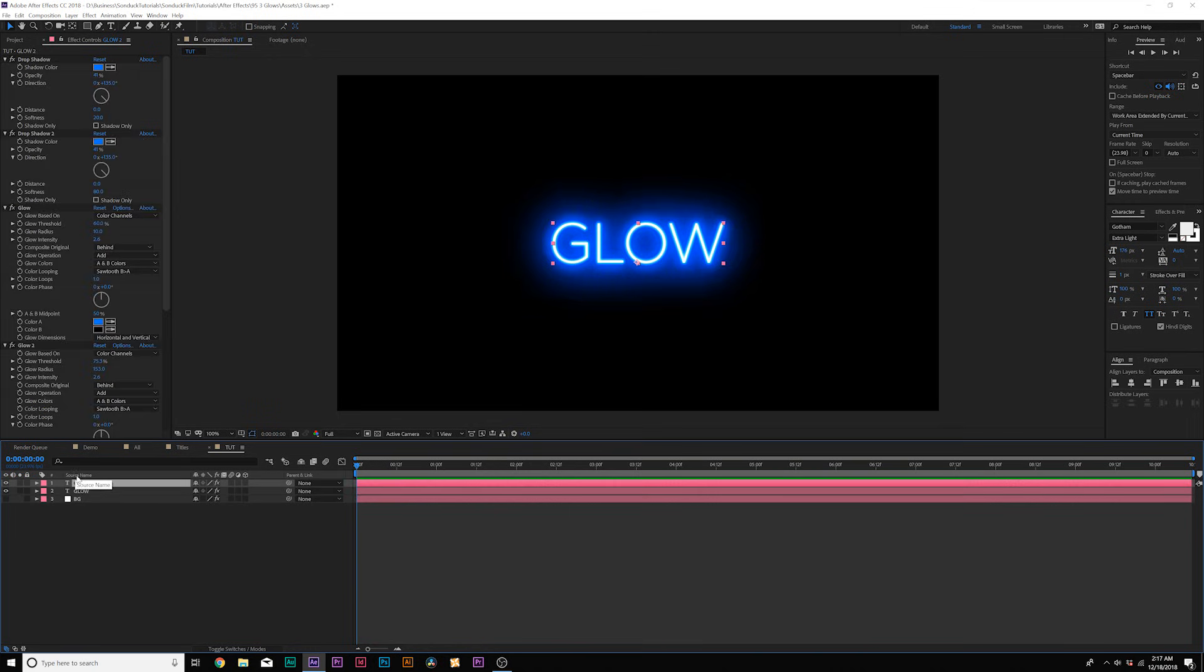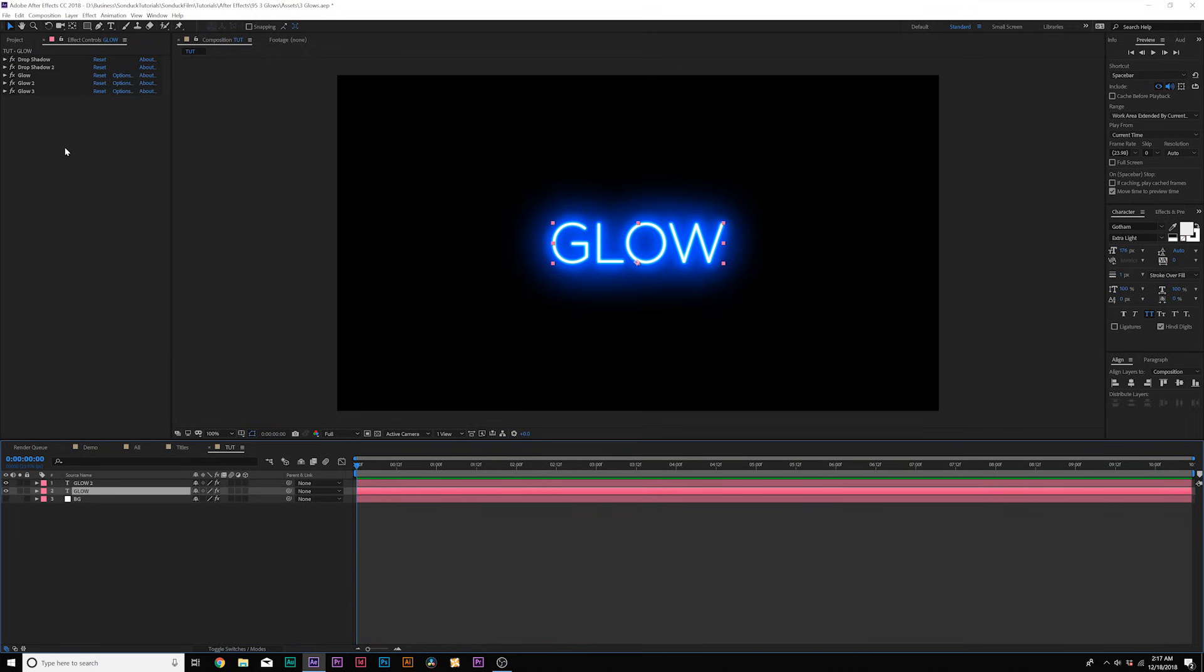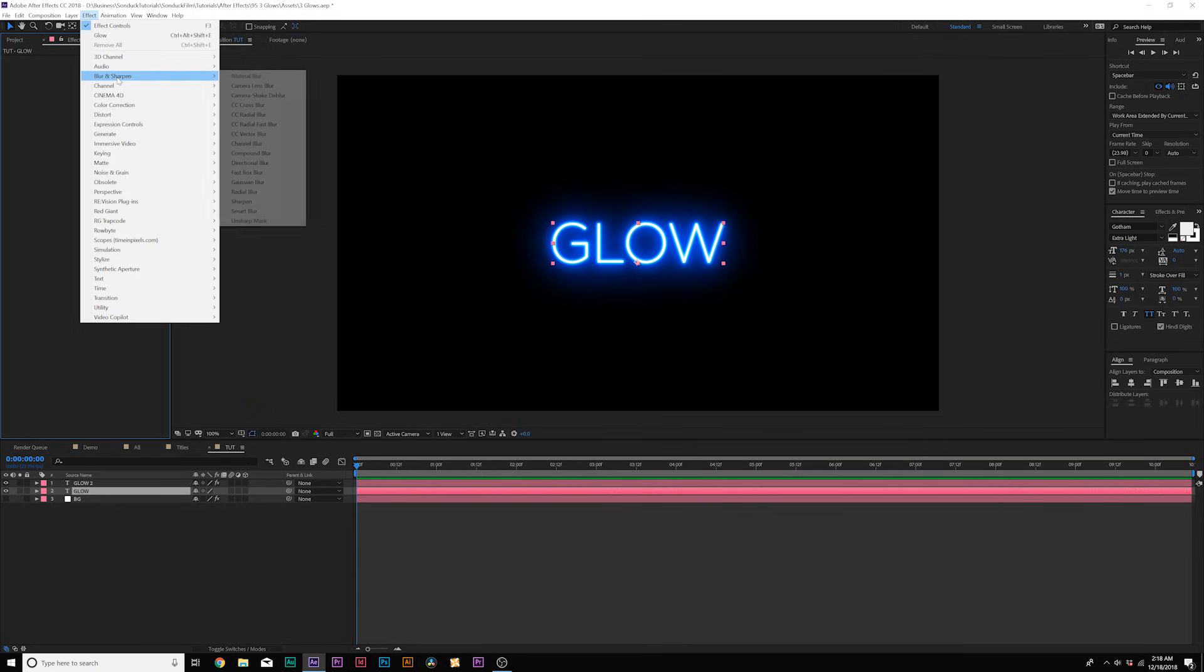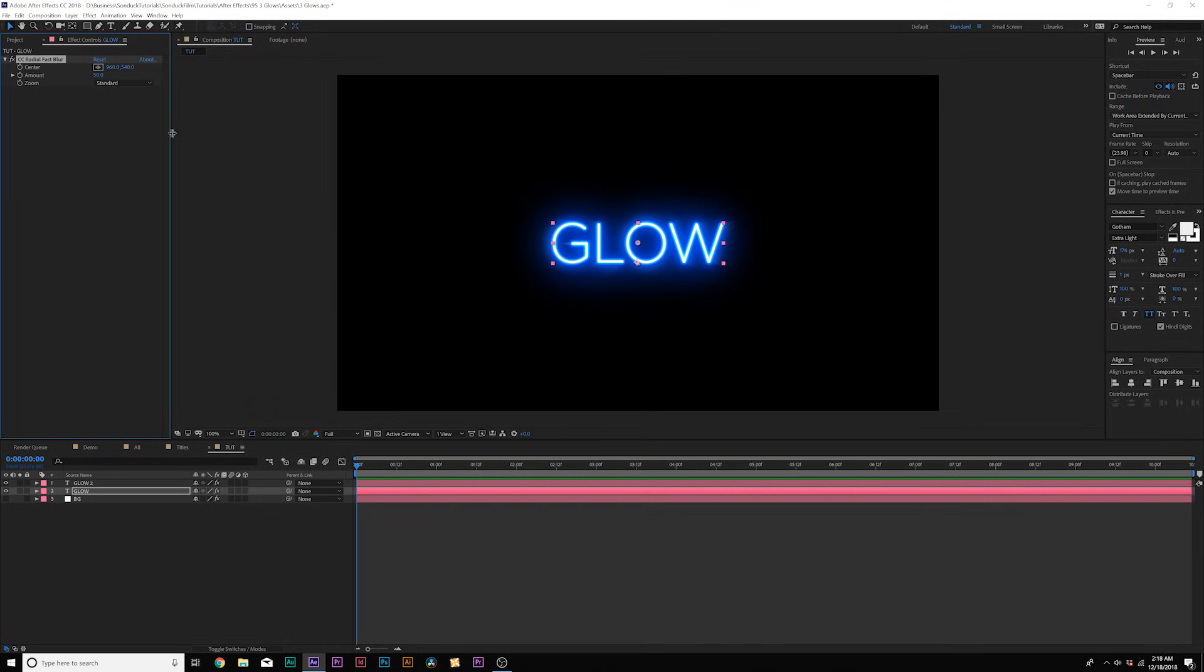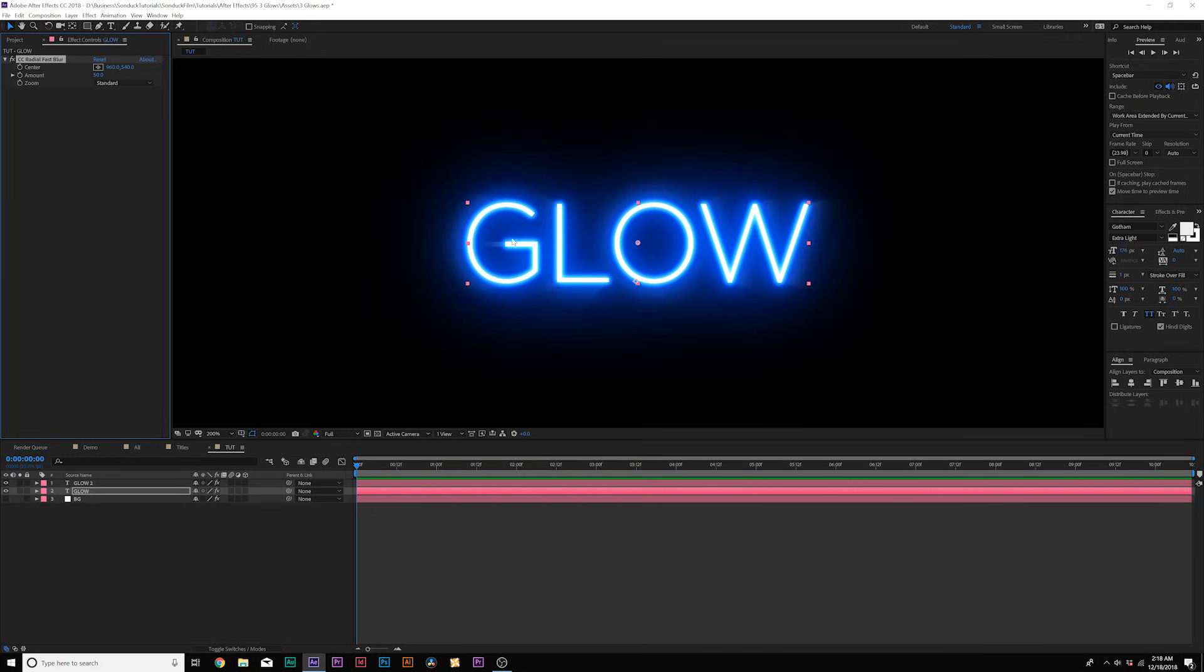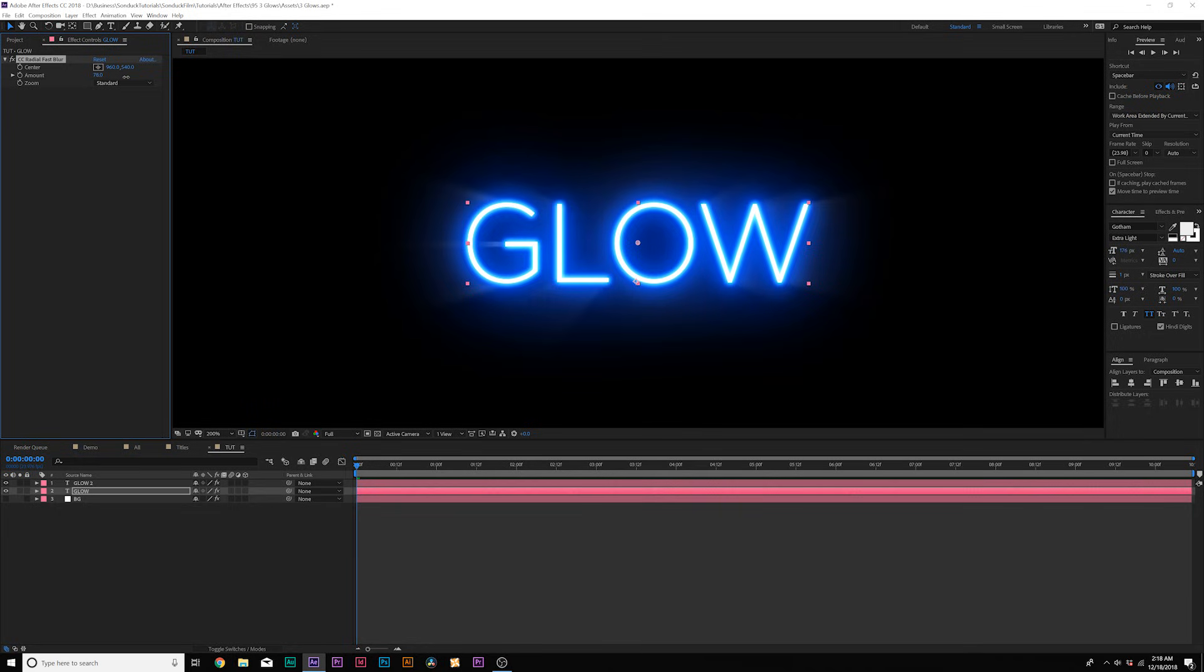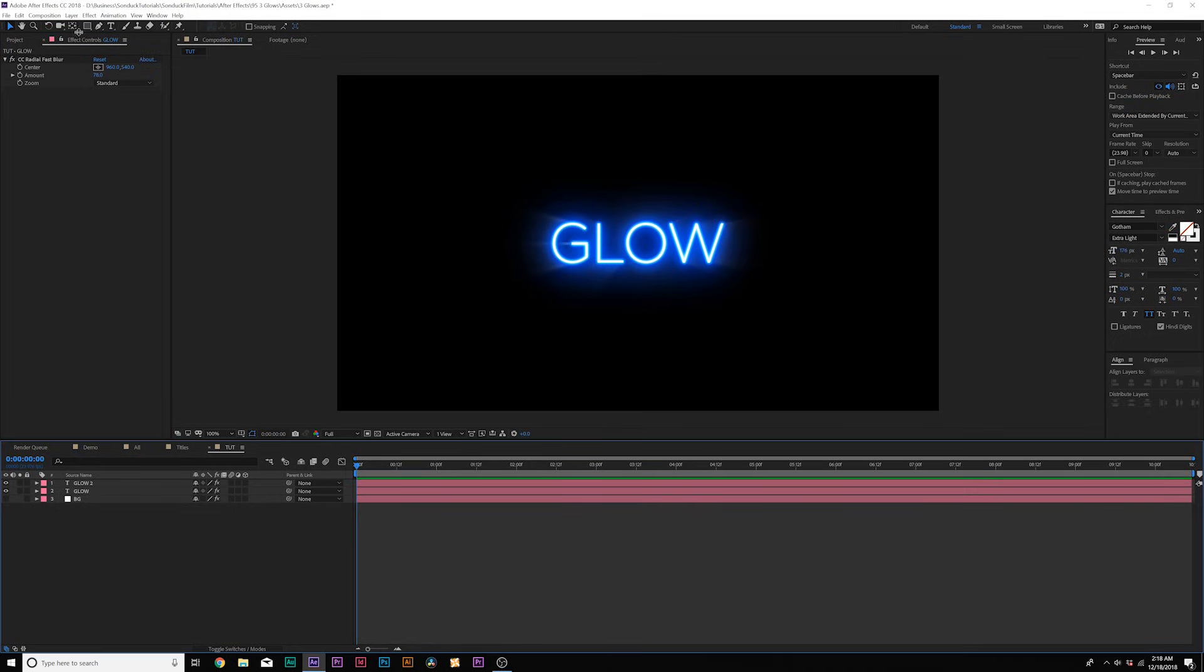What I'm going to do here is duplicate our layer and I'll come here to the bottom layer and we'll delete all of our effects. And then I'm going to go to effect blur sharpen and I'm going to add CC radial fast blur. And this is going to create streaks coming out from our title and we can come here, increase this to maybe about 70-ish, maybe 78 to be exact.